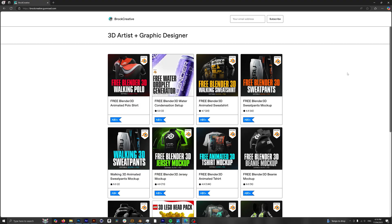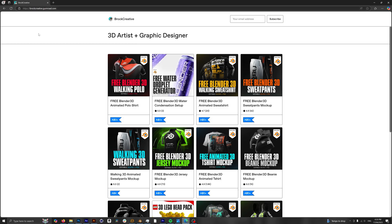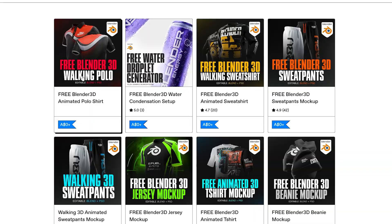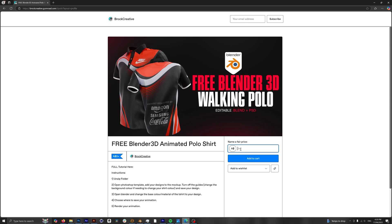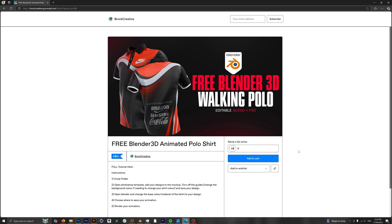I'm gonna have a link in the description for this, but first you want to head to my Gumroad page which is broccreative.gumroad.com and then we're gonna look for our polo shirt mockup. From there, in order to get it for free, you just want to enter zero dollars in this box here. You can of course leave a small donation if you wish, but this isn't a requirement, so if you want it for free just enter zero dollars.